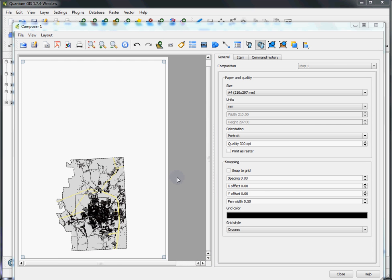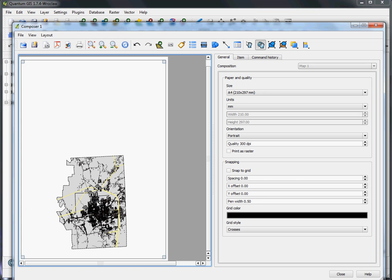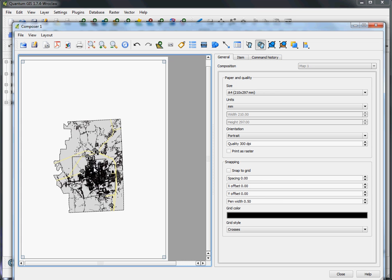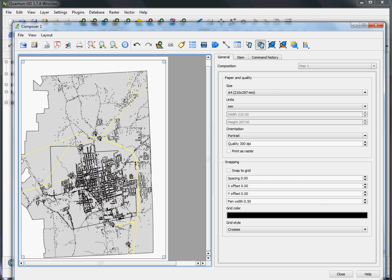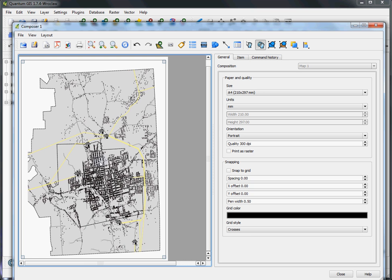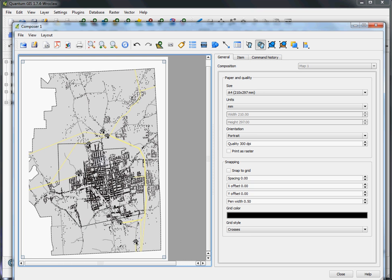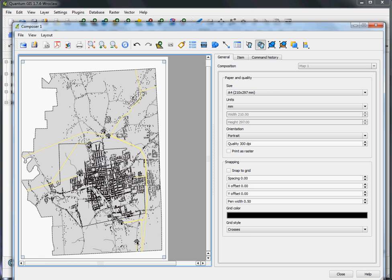So our data as it's symbolized is now in the map. It's not necessarily in the right place. So we're going to go to this move item content feature. You can use it to pan the data around here as though you're in the Quantum GIS main window. So we'll drag that to the center, zoom in one, and then position the data so that we can see most of it within the map composition.